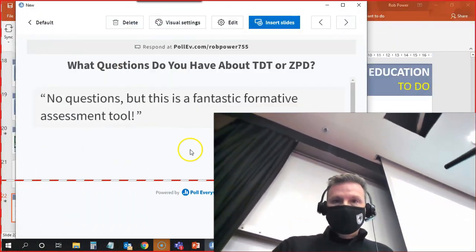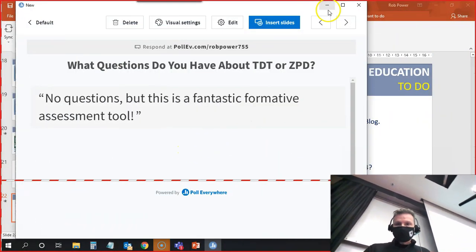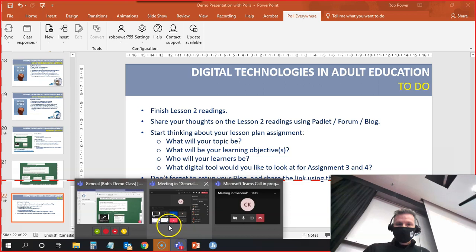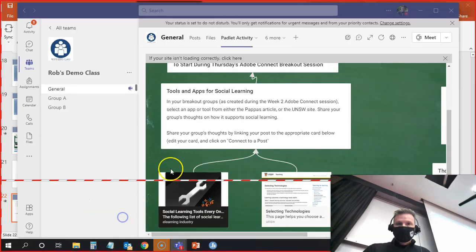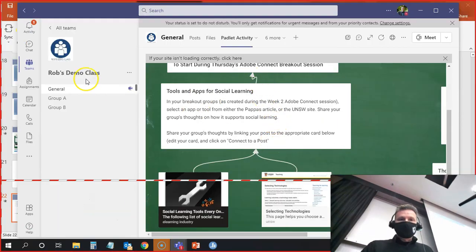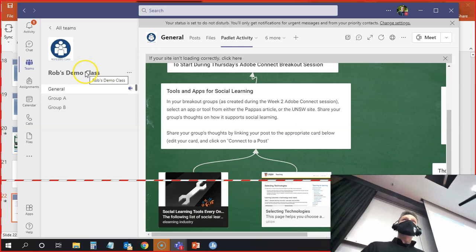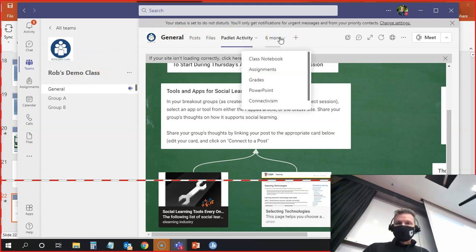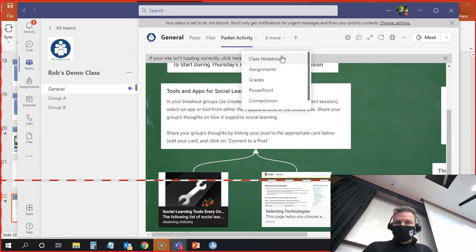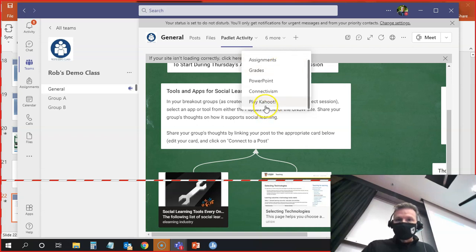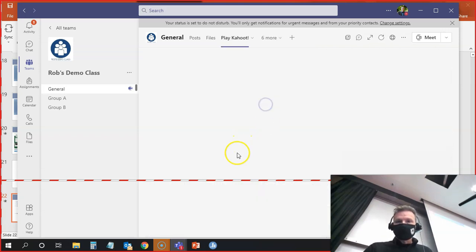So I have a little Kahoot game. No, that's not the link. I want to go back into my Teams. If everyone goes back to my Rob's Demo class team, to the general tab, you'll see there are six more tabs here. There should be one called Play Kahoot. There we go, Play Kahoot.